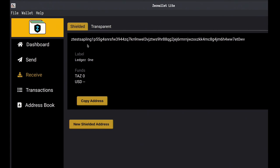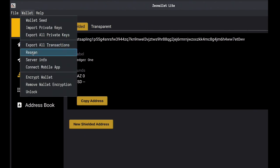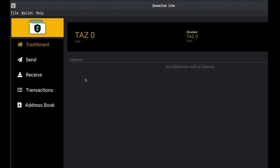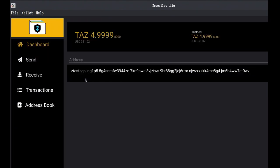To get our funds, we go to 'Wallet' and hit 'Re-scan'. This has the wallet check every block for data associated with the Ledger. In this case it found something, and it's going to ask the Ledger to provide a nullifier for the note to check if it's spent. Now we have our funds.